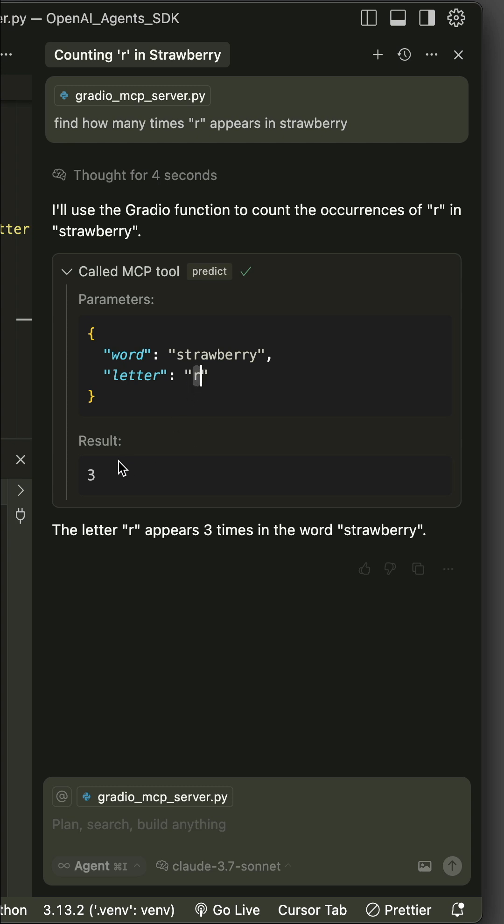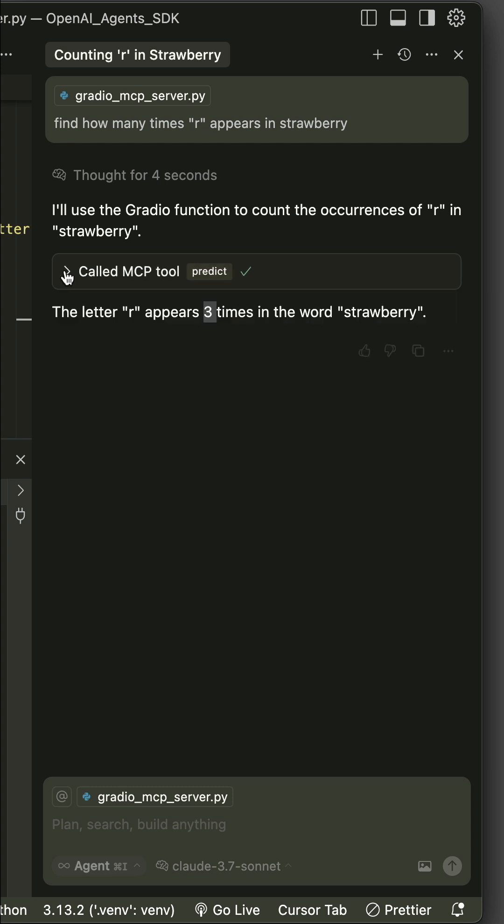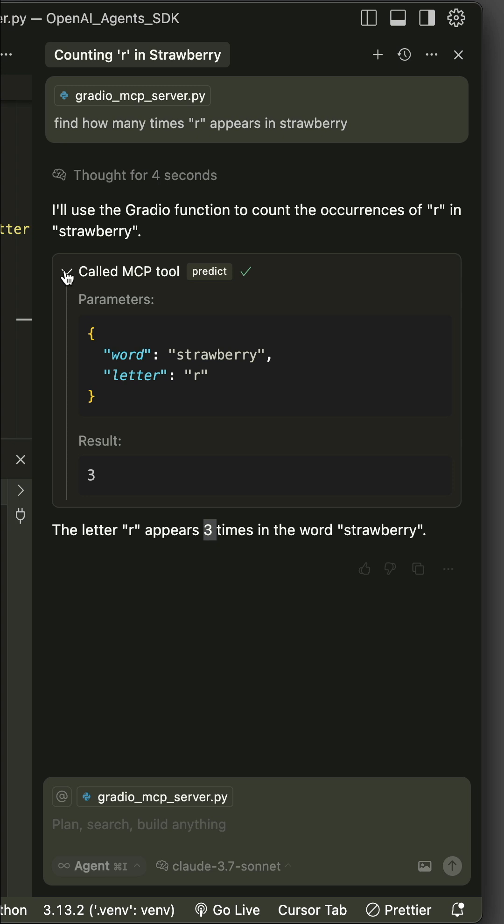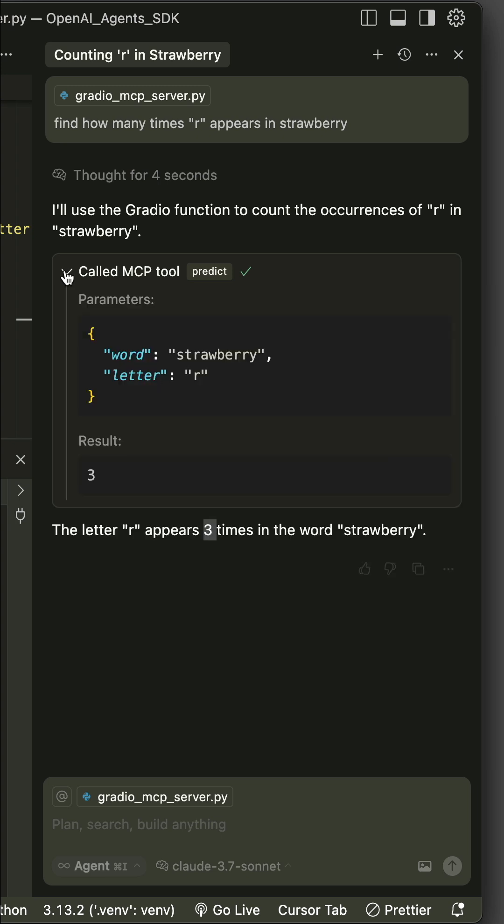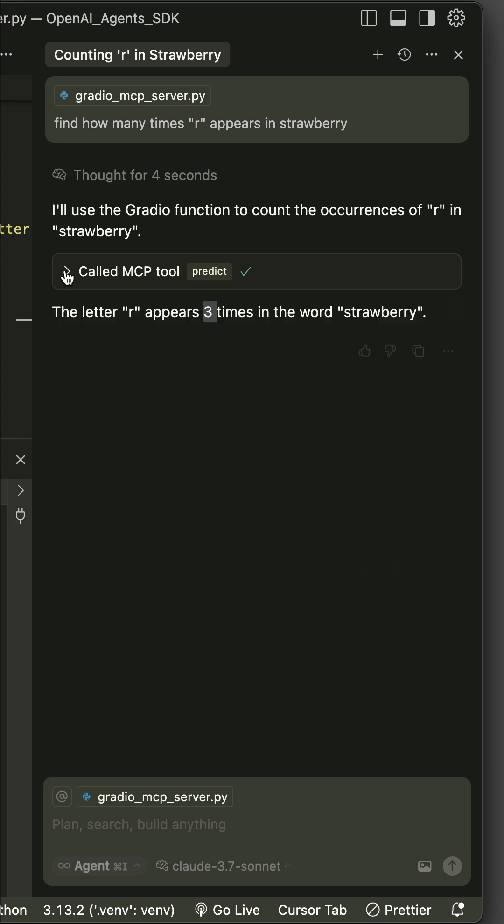So this is how to build your first MCP server in Python with just a few lines of code using Gradio.